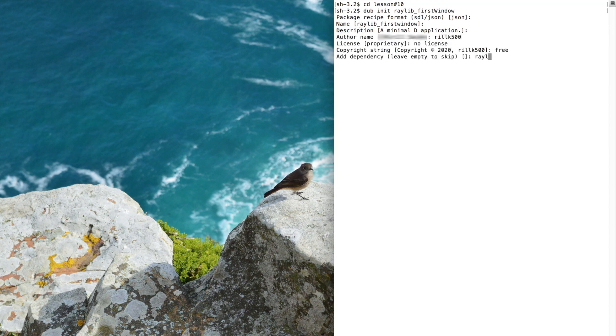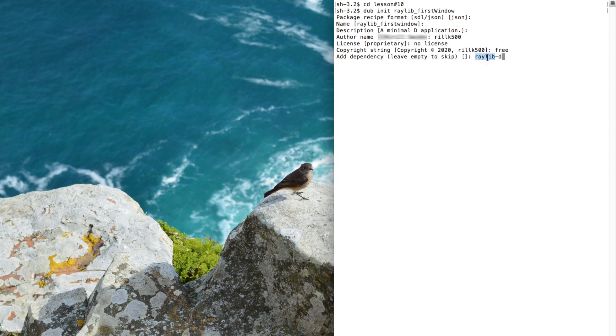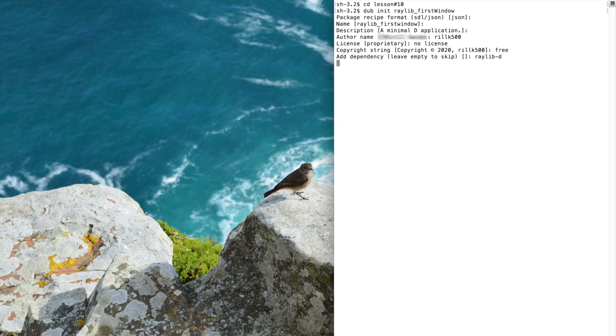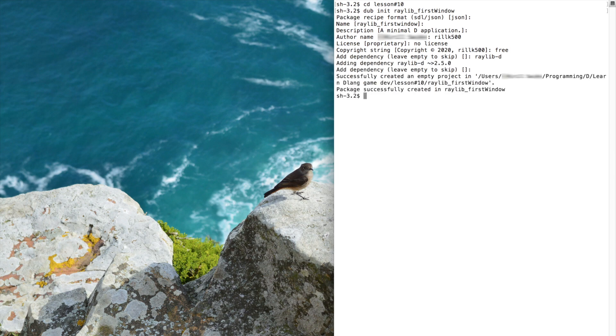And now we can add dependencies. Type raylib-d. The reason we specify raylib-d instead of raylib is because we need D bindings to raylib graphics library, which is itself written in C programming language. DAB will download the package for us automatically. Hit enter. Then hit enter again to finish.